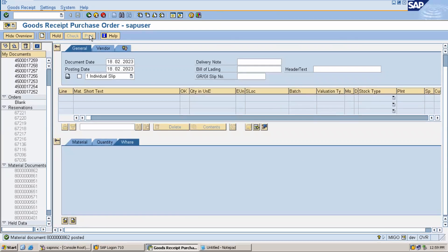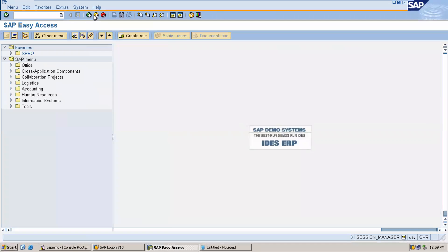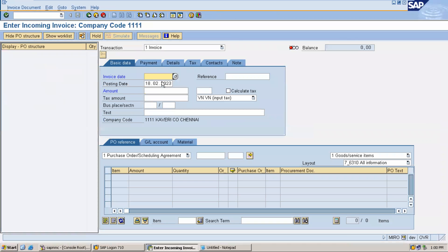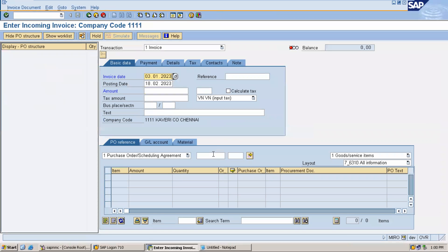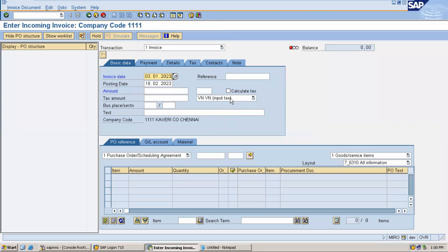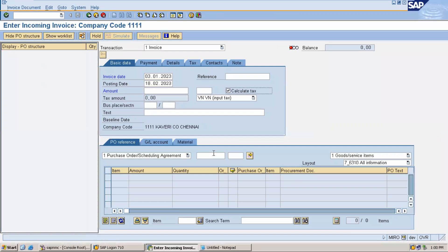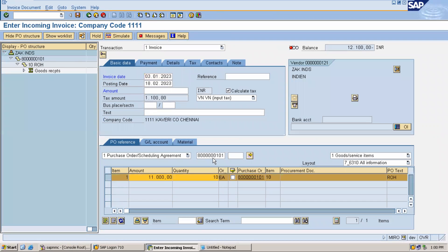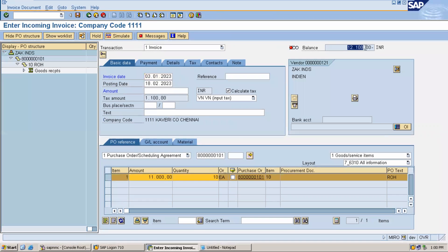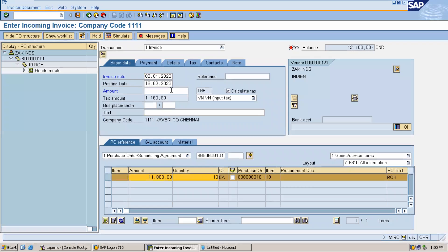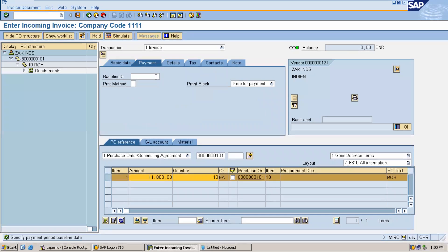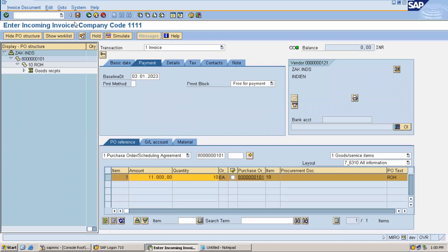Finally I am going to do invoice verification in MIRO transaction. Enter the invoice date. This is my tax. Click on the tax code, calculate tax. Enter the scheduling agreement number here. This amount is 12100. Enter base amount 90 and save it.